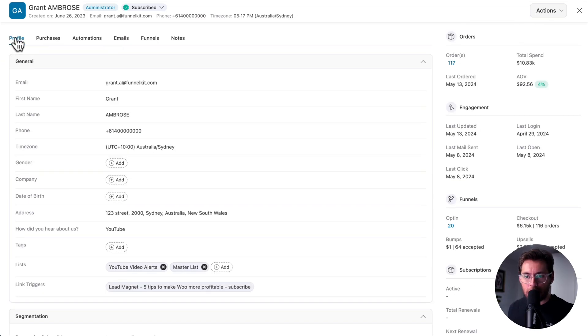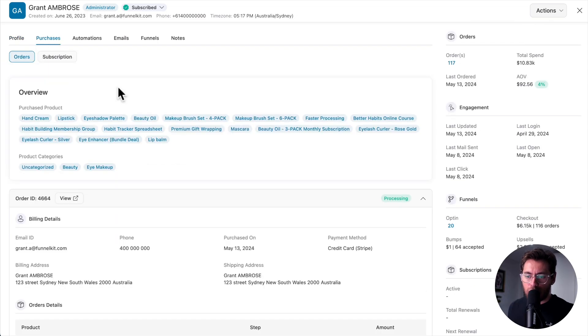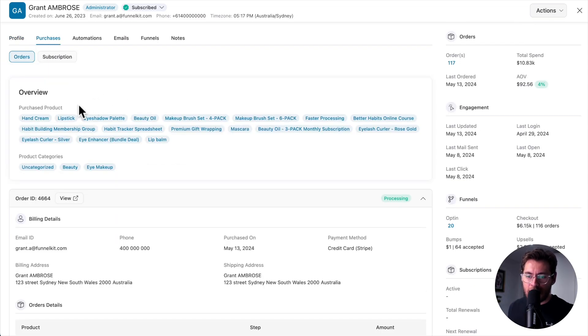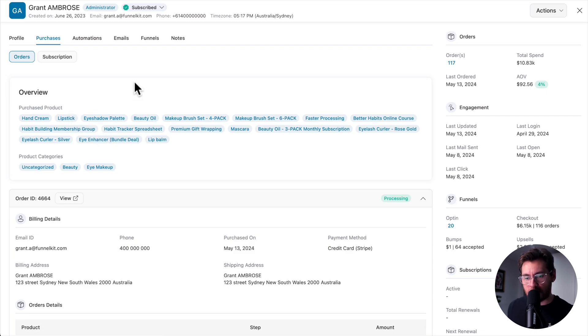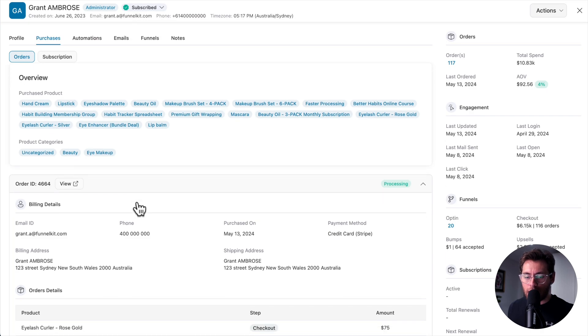If you're using WooCommerce subscriptions, you also get those details there too. That's the profile tab. Moving to the purchases tab, you're able to see every single product that this contact has bought from your store, and from what categories.